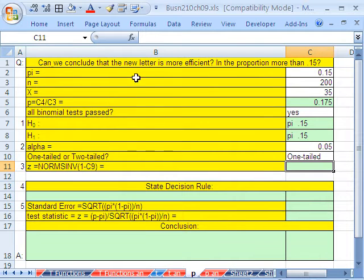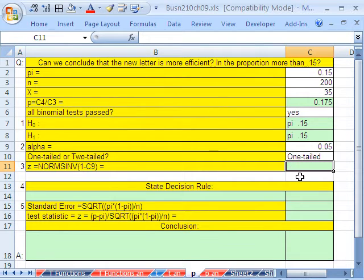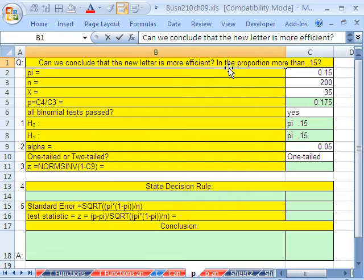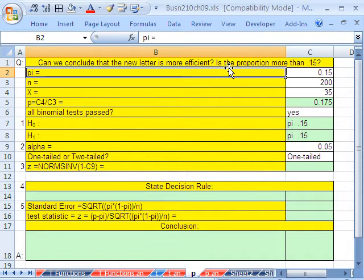So can we conclude that the new letter is more efficient? Is the proportion more than 0.15?